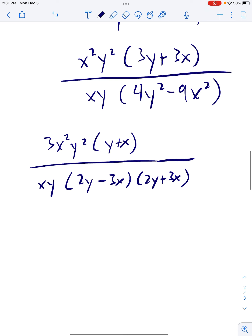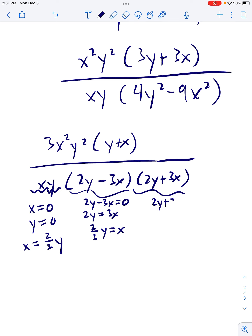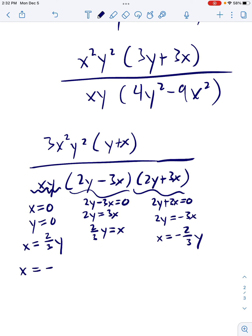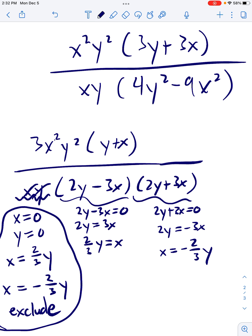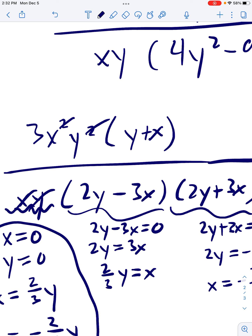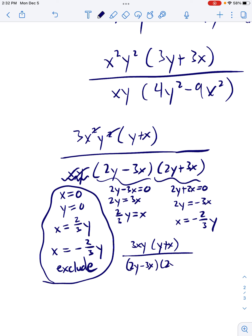Then let's write down our excluded values: x = 0, y = 0. Then 2y − 3x = 0 gives x = 2/3 y, and 2y + 3x = 0 gives x = −2/3 y. The xy in the denominator cancels with one x and one y in the numerator, leaving 3xy. So our final answer is 3xy(y + x) all over (2y − 3x)(2y + 3x).